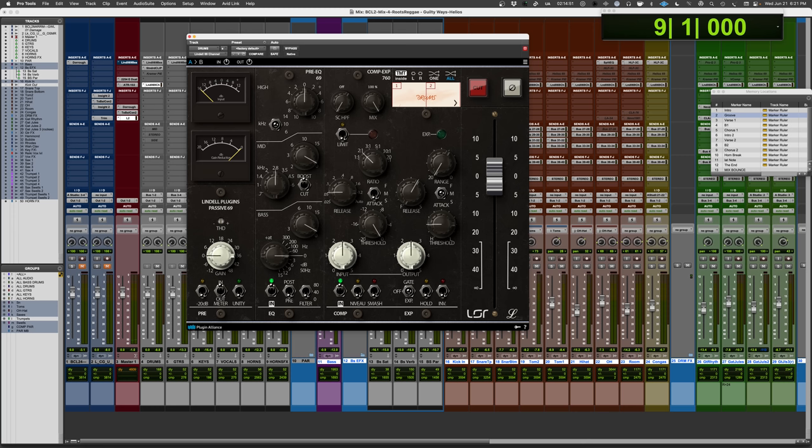Trident console came out of Trident Studios. Some of them went commercial. Obviously, a lot of the Abbey Road consoles, Red consoles and stuff were exclusive to Abbey Road Studios, but this one ended up not being the case.